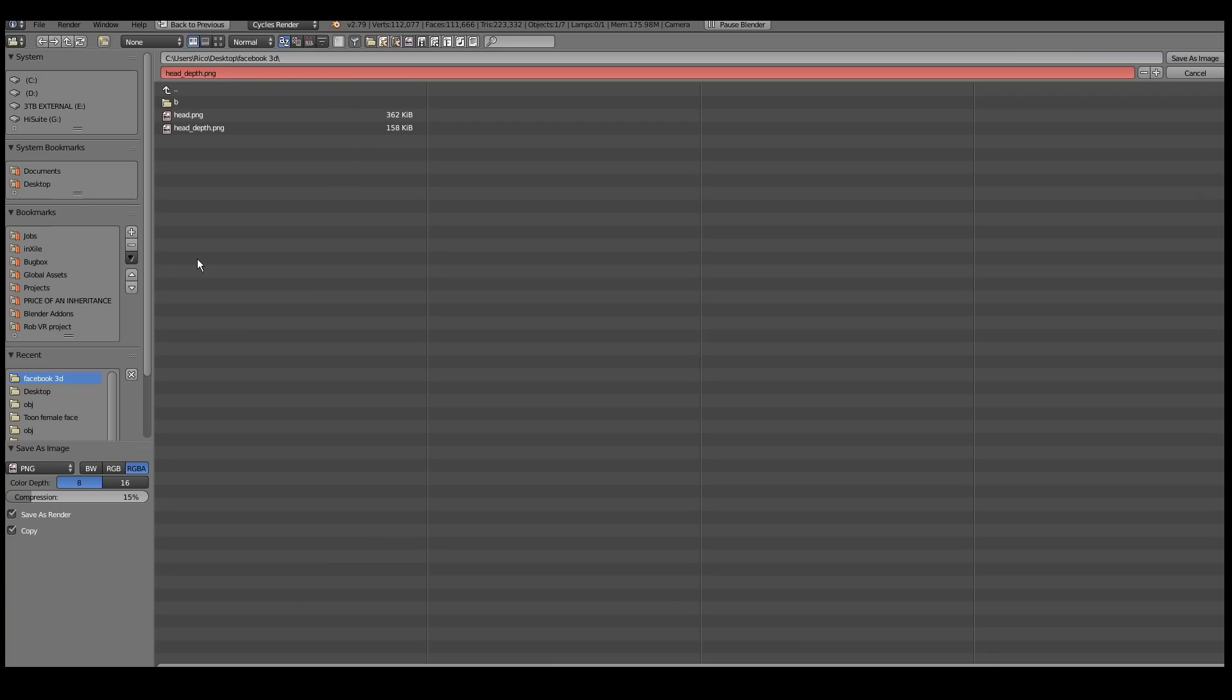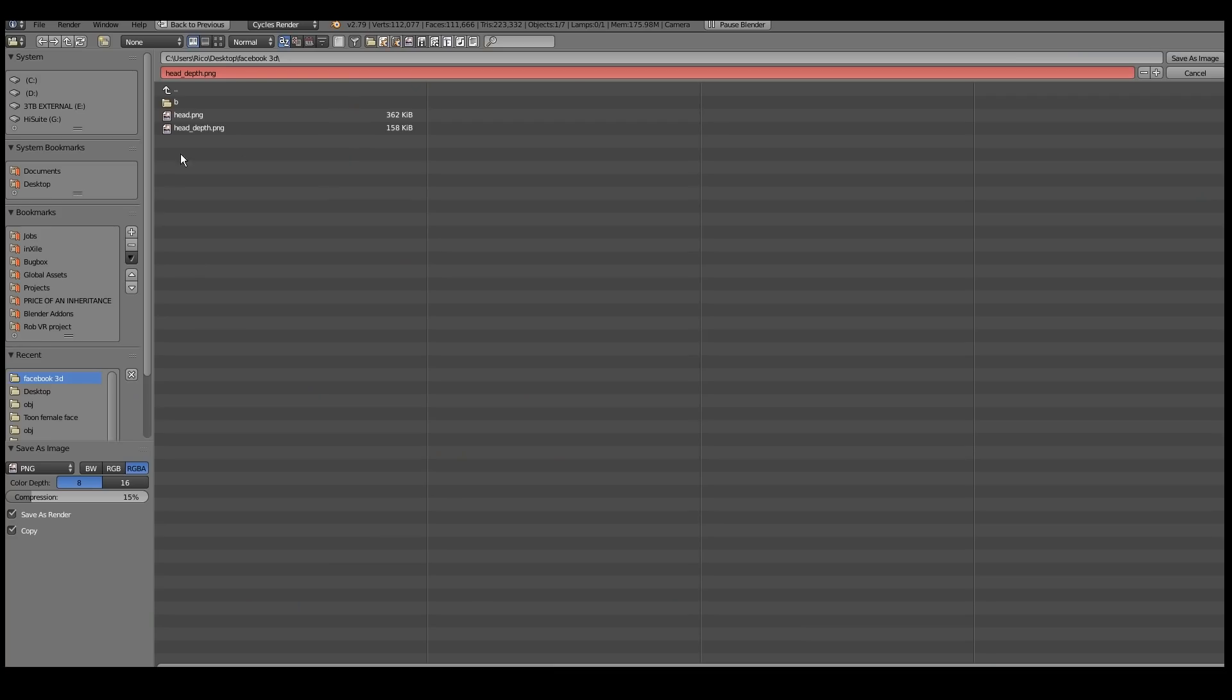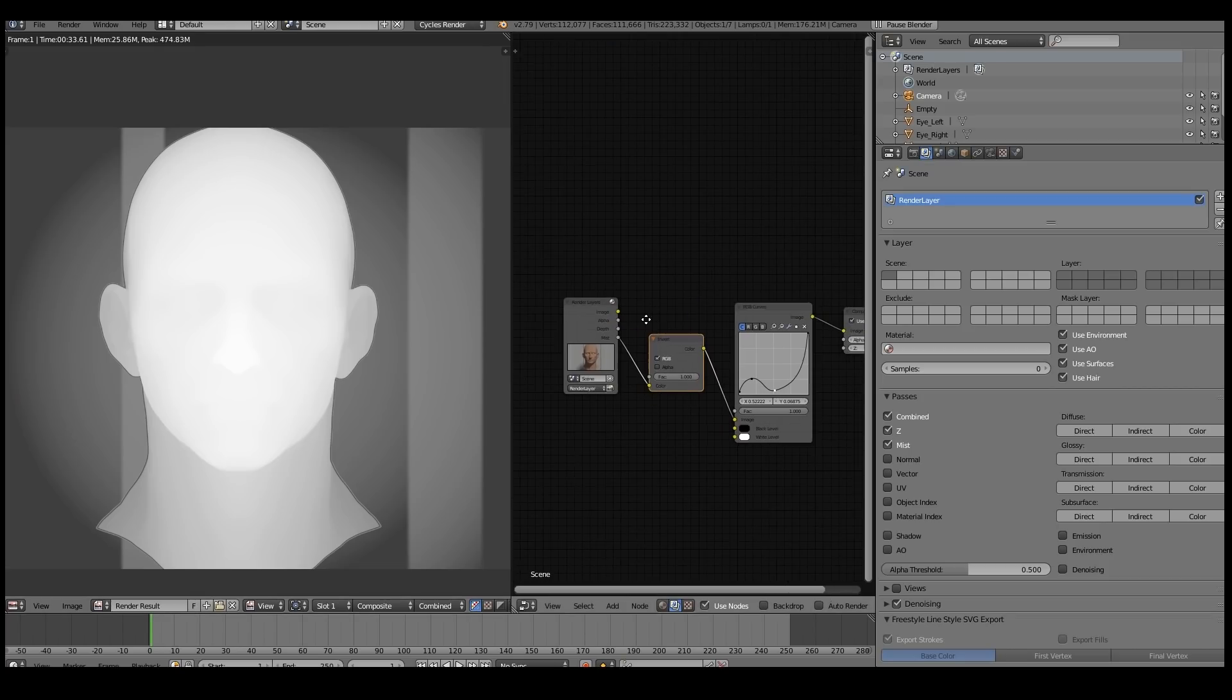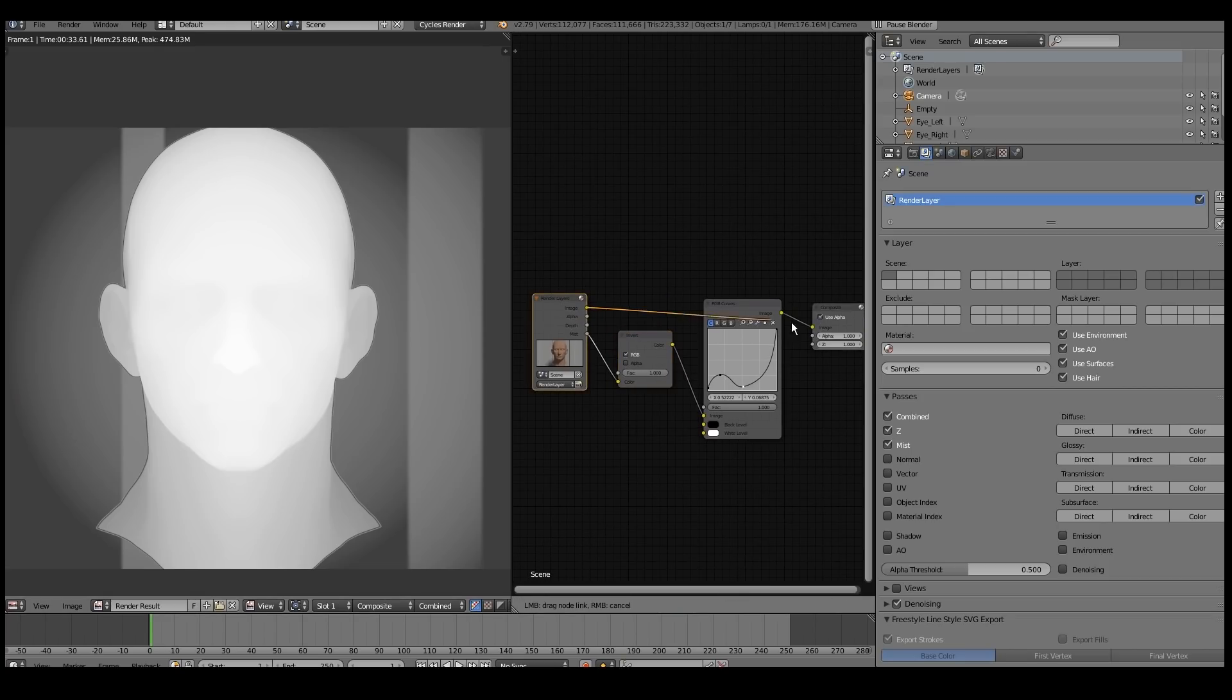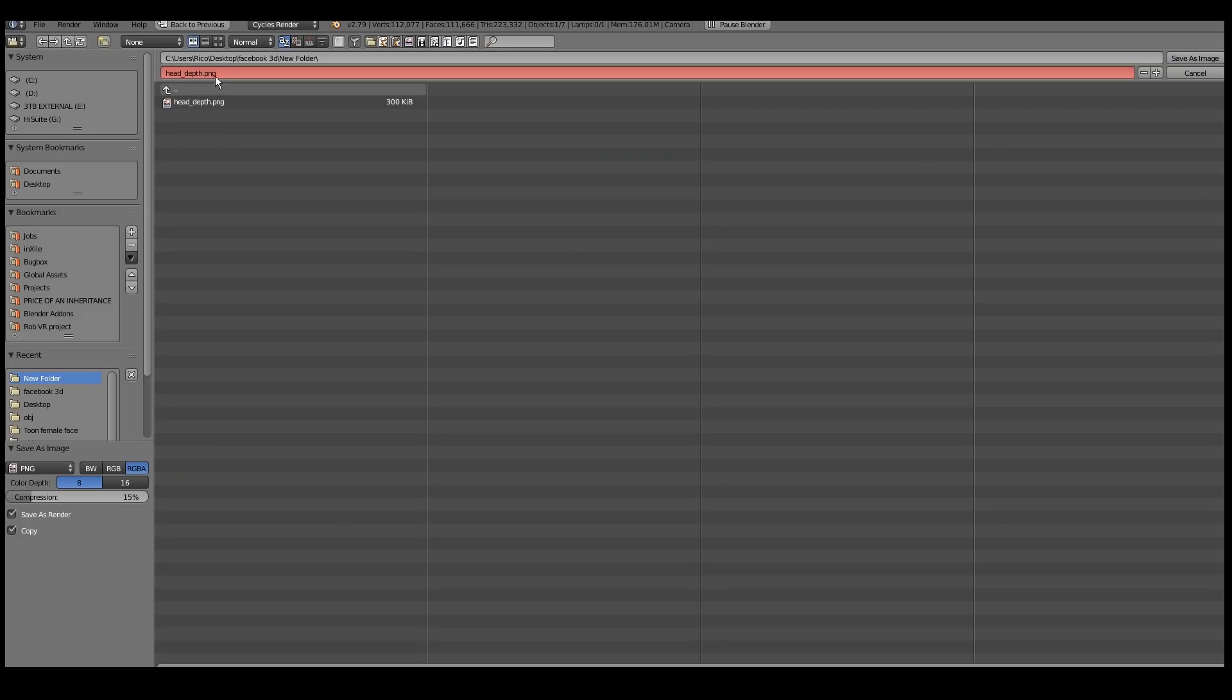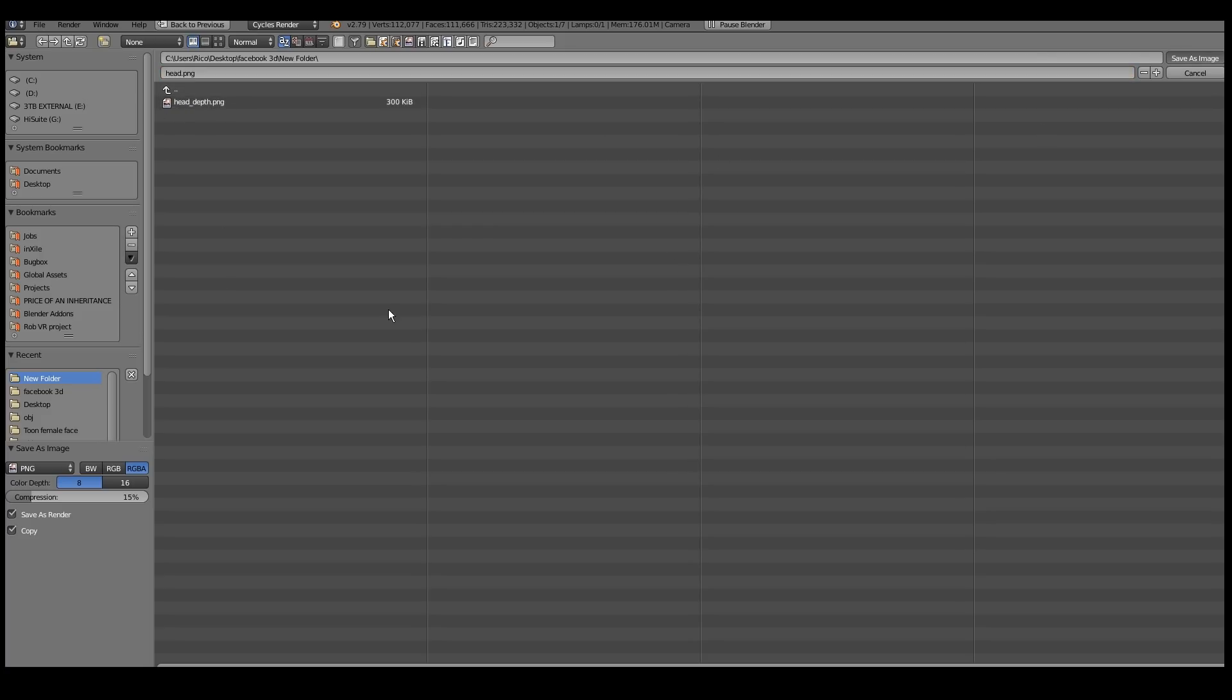Now I'm just going to hit F3 and save it out. The naming is really important. You want to name the depth pass with the underscore depth. The main image, you want to give it the exact same name, but remove the underscore depth. So the name can be anything, but that underscore depth has to be there for the depth pass.